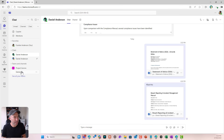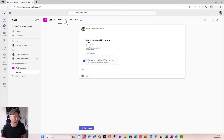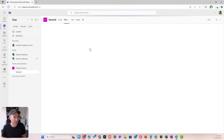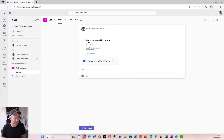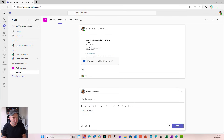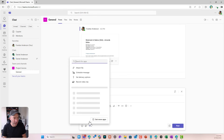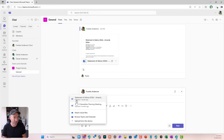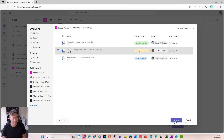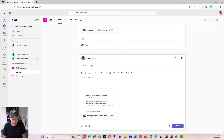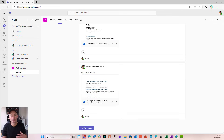Let's go into a project and have a look at the files inside of it. I'll start a post inside of this channel in Teams. I want to attach a file — I'll browse my Teams and channels, select this Change Management Plan, and attach it. I'll write 'please all read this' and post that. Now everybody in that team has got access to this.